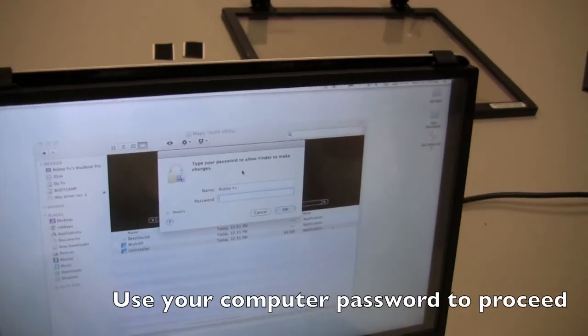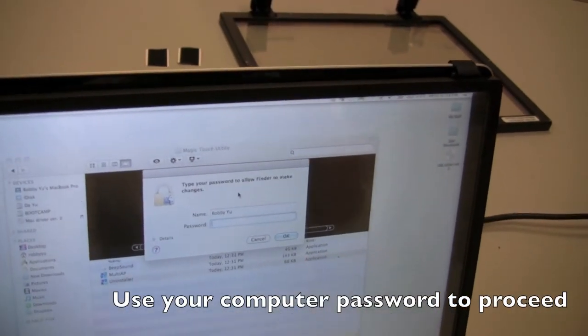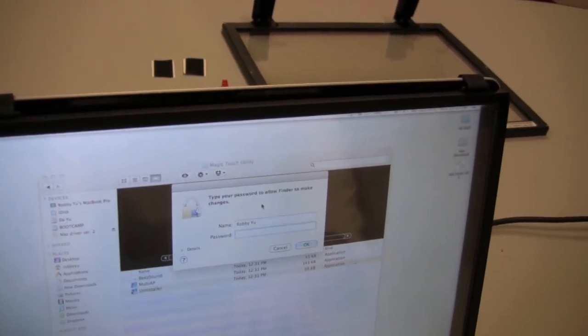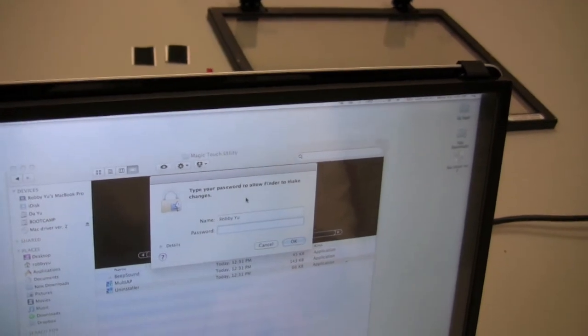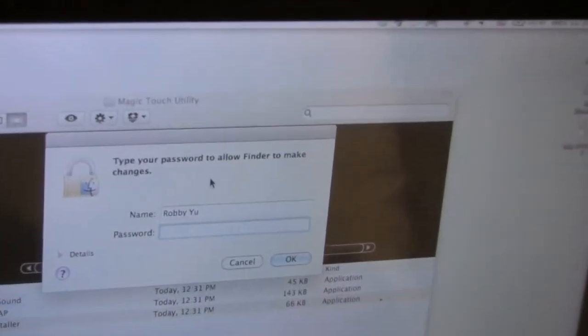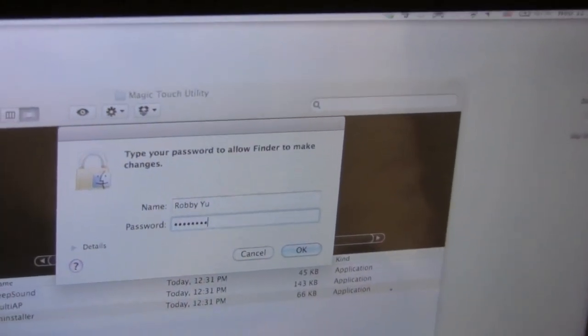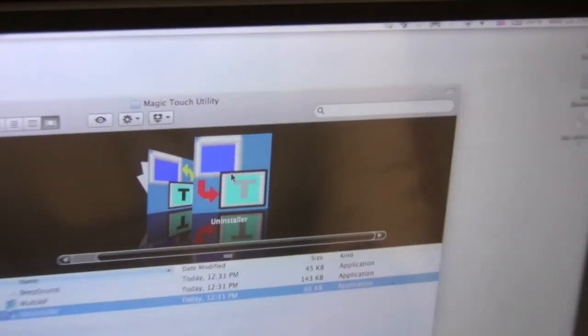And if you have a personal password set up for your computer to uninstall, you will have to put that password in right now. I'll put mine in right now.